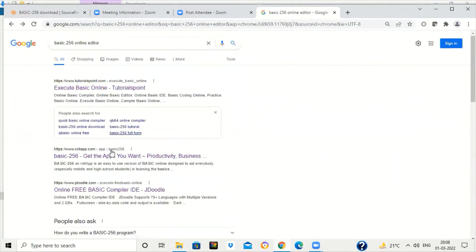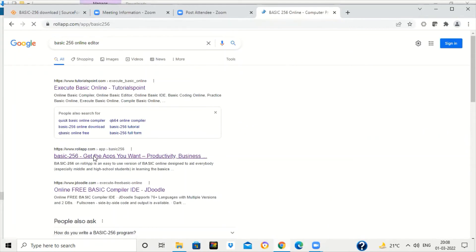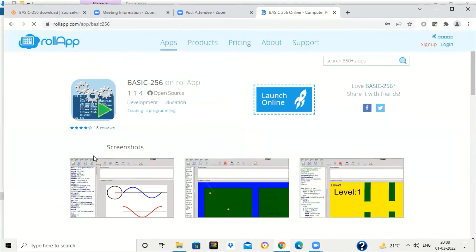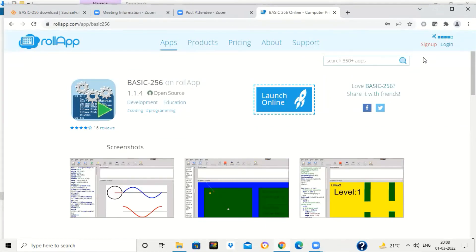On your system or on your mobile, that is rollapp.com. RollApp basically gives you various range of products or software which you can work online without downloading them. For that, you have to click on sign up.